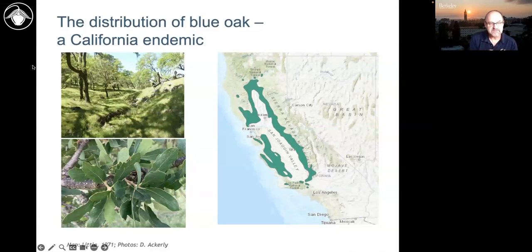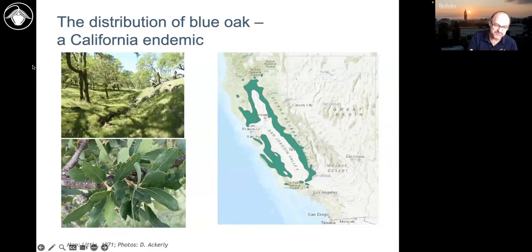Look at that distribution — this is actually a classic California pattern. Many of you are familiar with the bathtub ring distributions of plants in California foothill woodlands that live in the foothills of the Sierra Nevada and the coast range, but not in the Central Valley — now because of agriculture, but even previously it would have been too wet, too marshy, although there might have been more oaks down there.